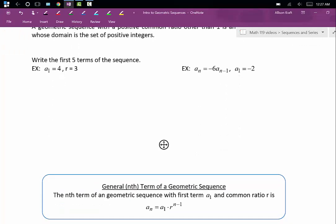Here we have a couple of geometric sequences. Let's write the first five terms of each sequence. We've been given our initial term, a sub 1, equal to 4.